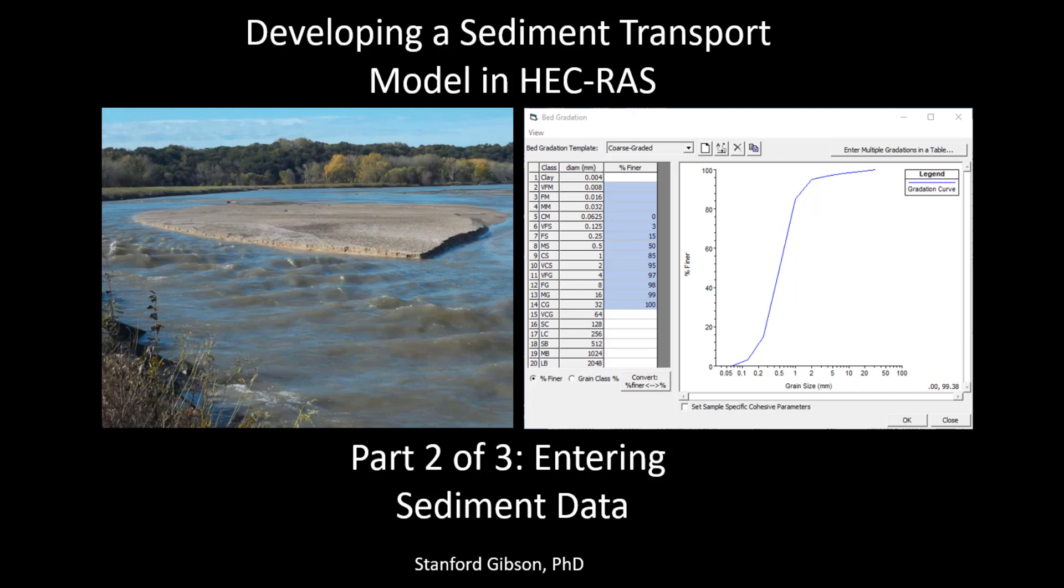Welcome to the introductory series of videos on how to create a sediment transport file in HEC-RAS. This is the second video on how to generate sediment transport boundary conditions and the SED file. My name is Stanford Gibson. I am the sediment transport specialist at HEC in charge of the sediment capabilities in RAS, and in this video I'll walk you through how to create a sediment file for a 1D HEC-RAS model.